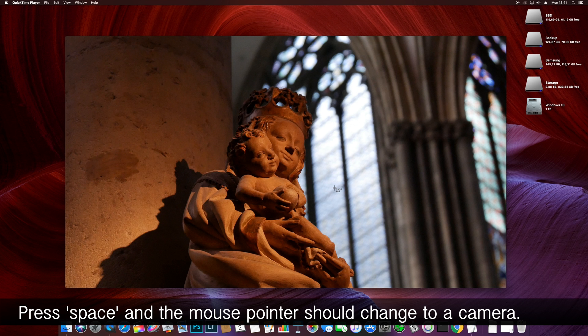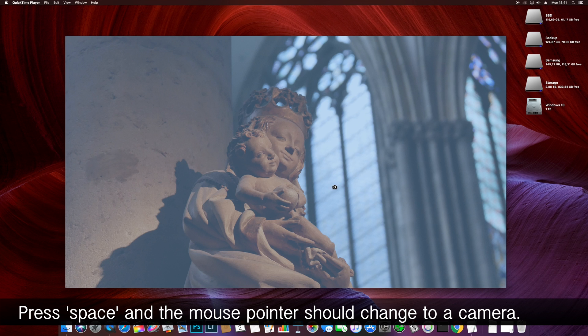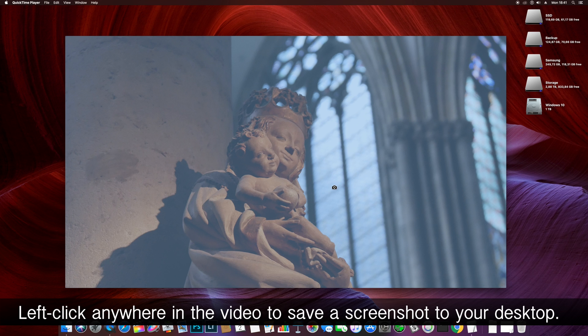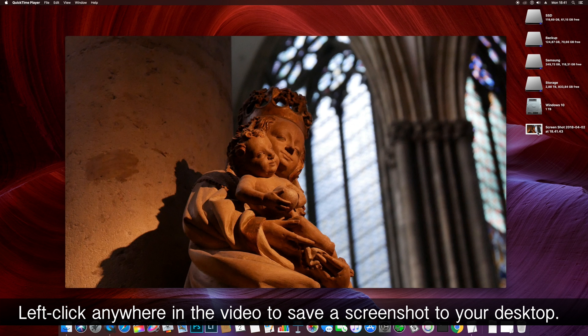At this point press the spacebar and the mouse pointer should change again to a camera. And when you move into the QuickTime window it'll be highlighted in blue. Now you can just left click anywhere in the video and a screenshot will be saved to your desktop.